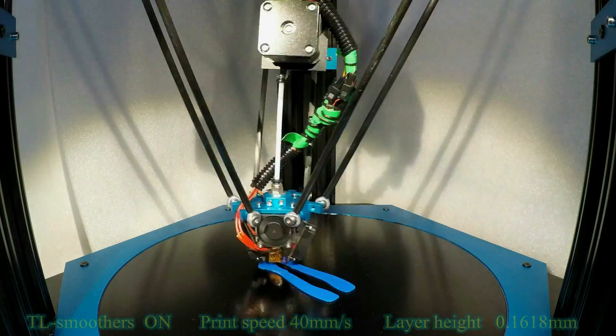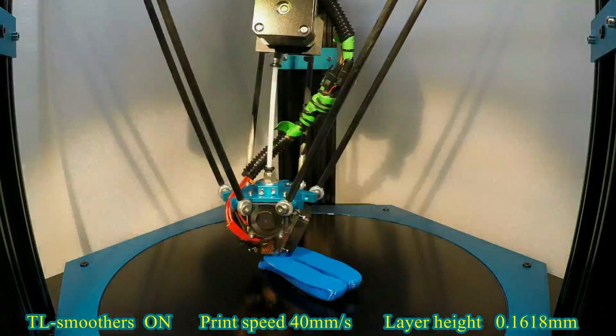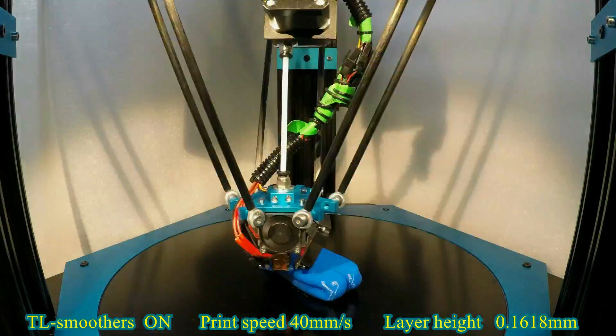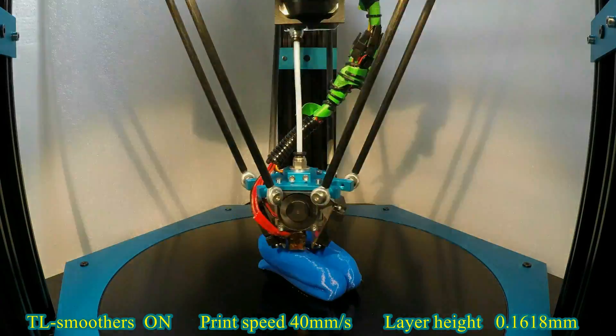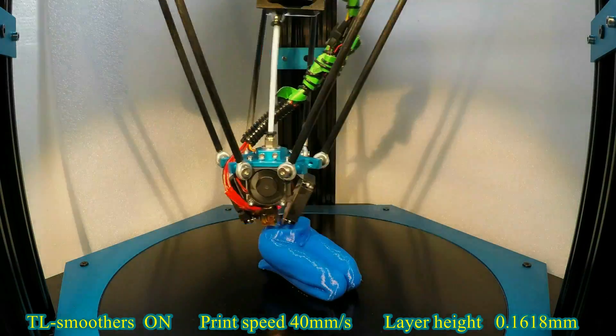And now for the final comparison, I decided to print this amazing 3D model called Sorceress Luvi 3D.